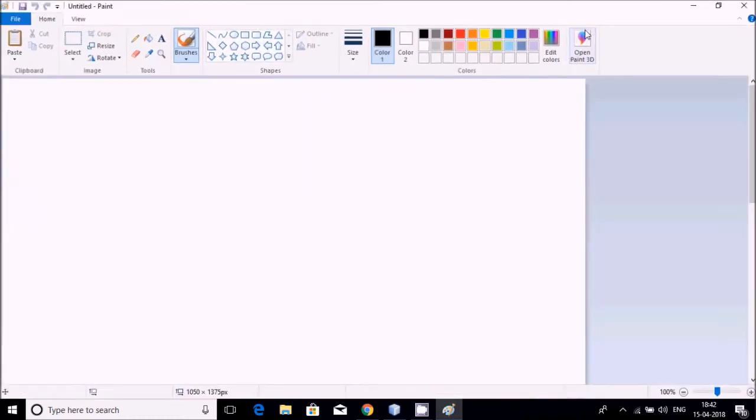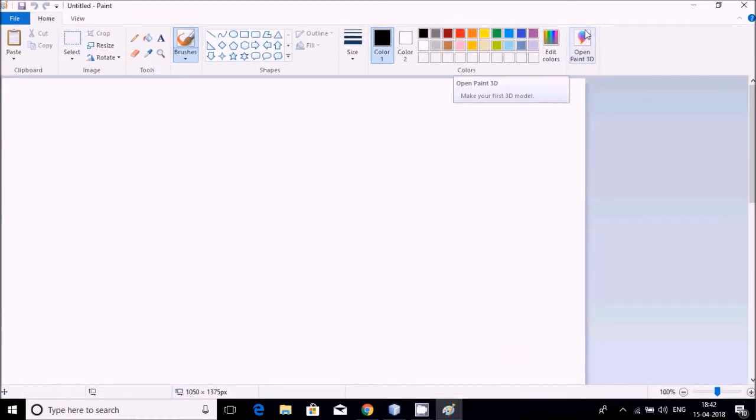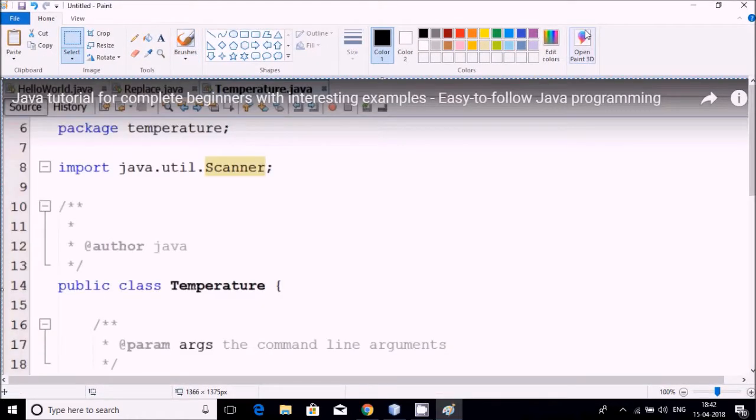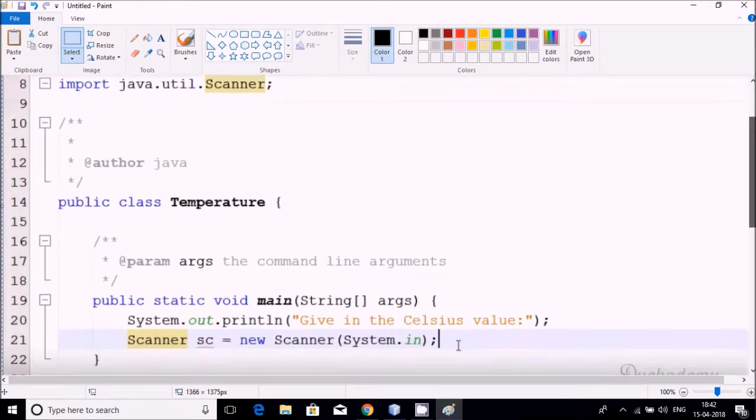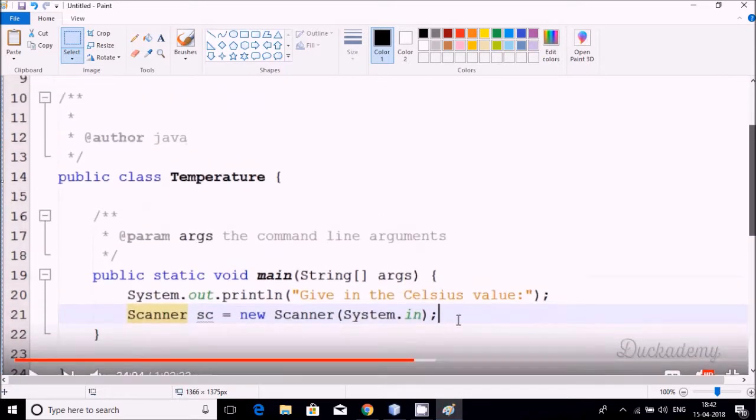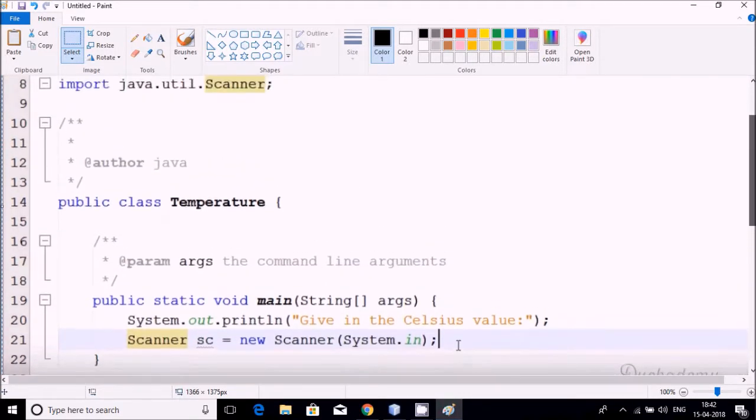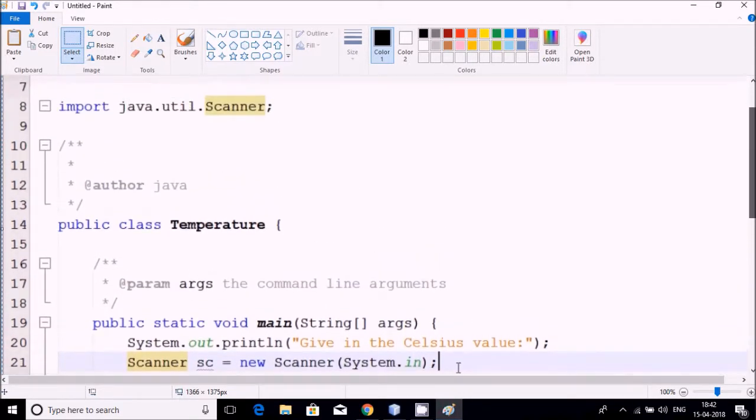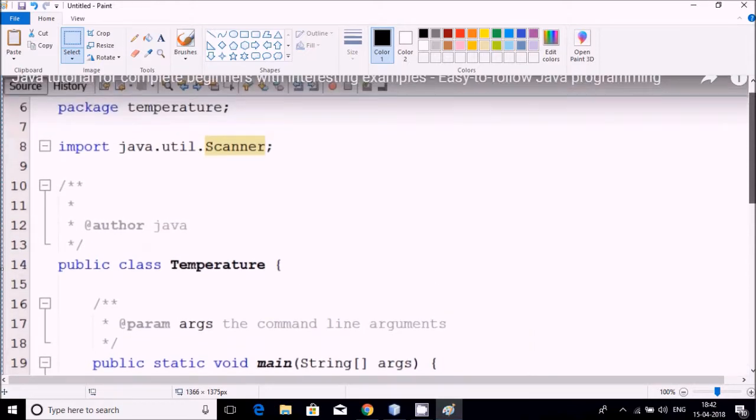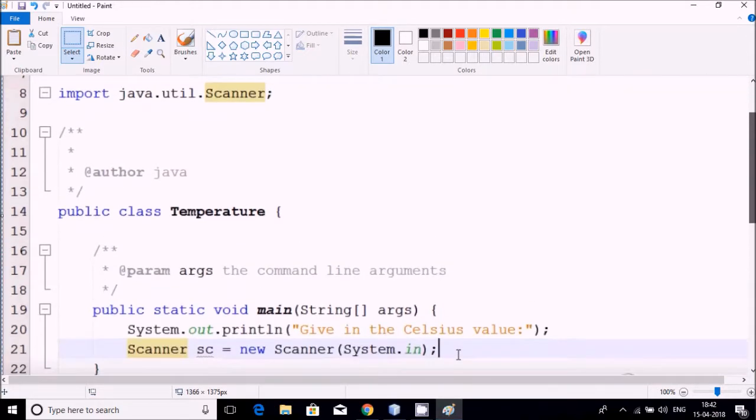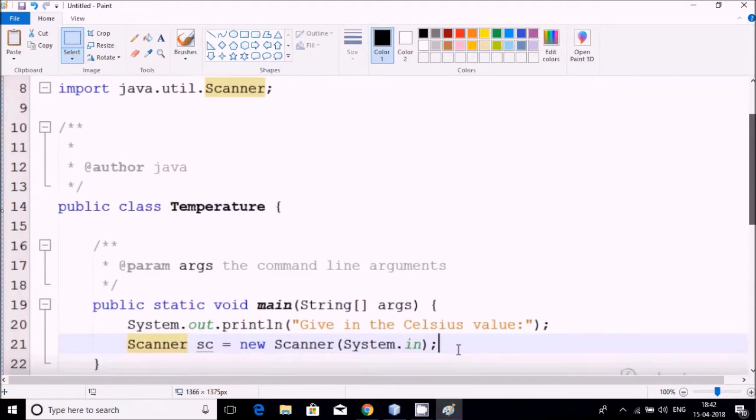When you are pressing Alt Print Screen, then this whole screen will be captured. Now go inside Paint and it will be converted.